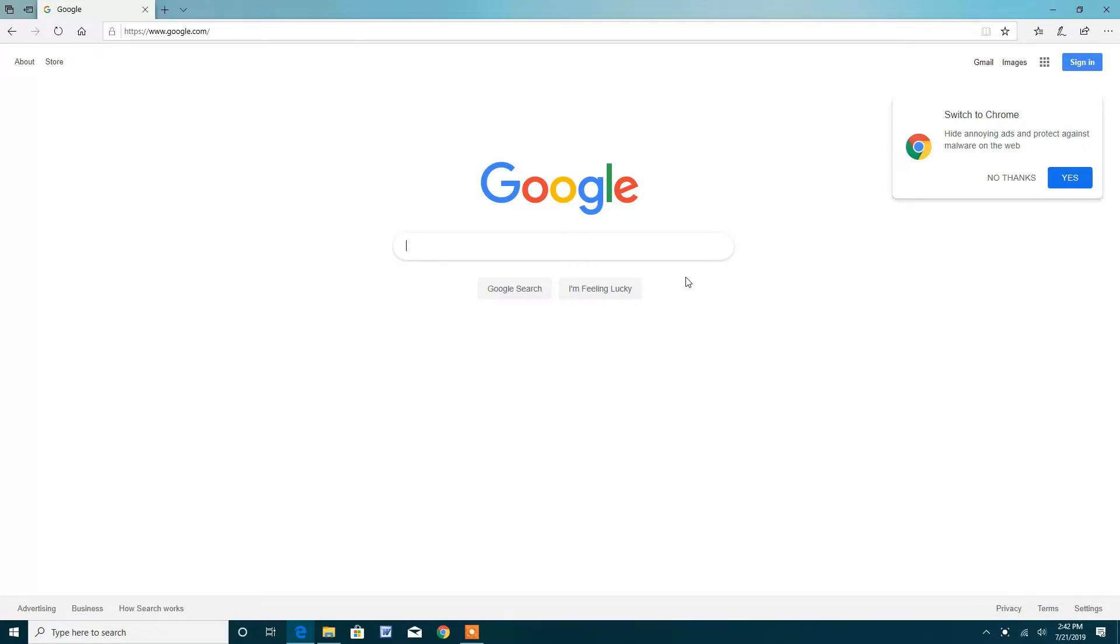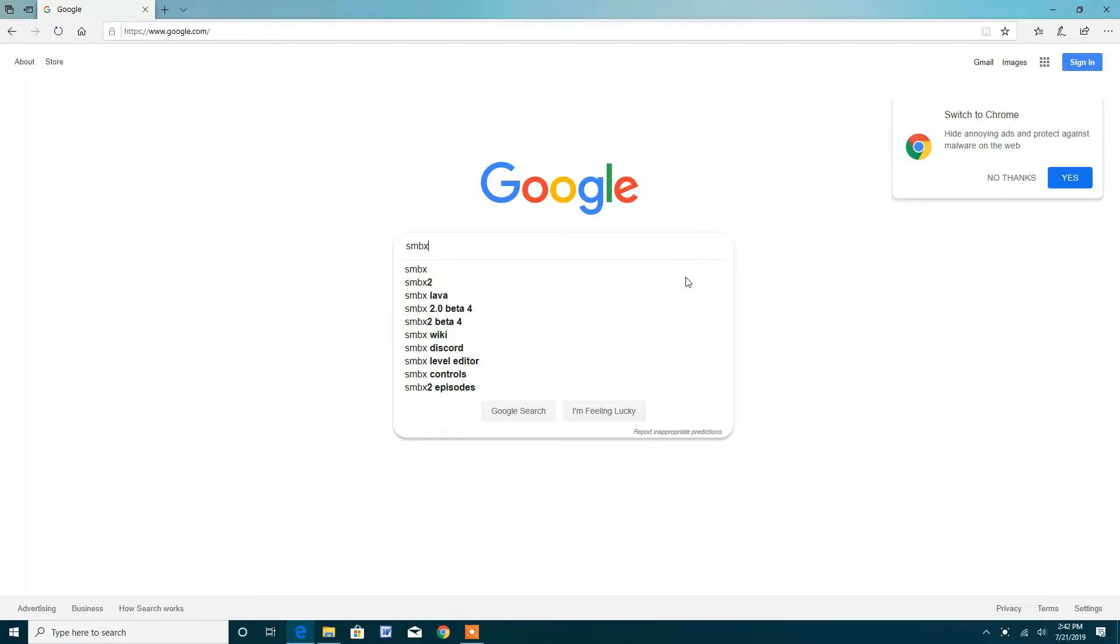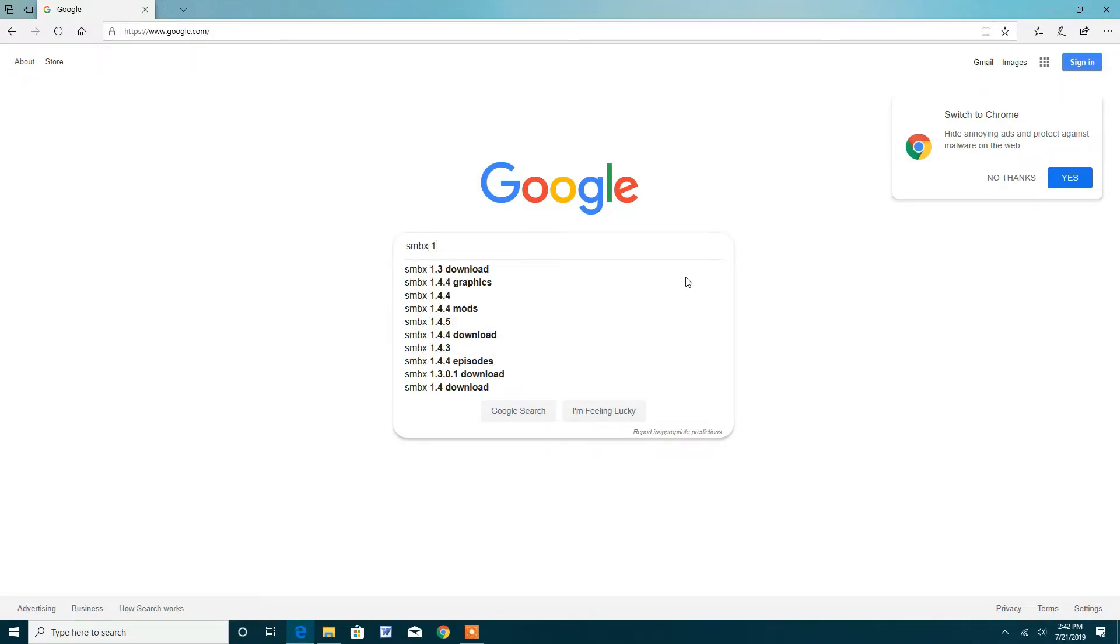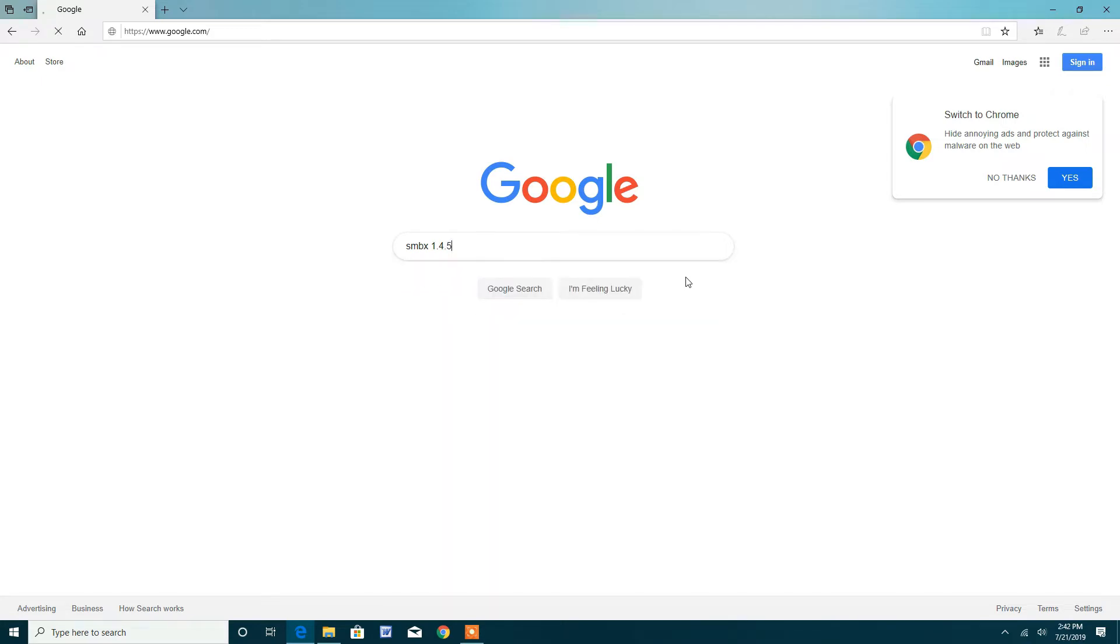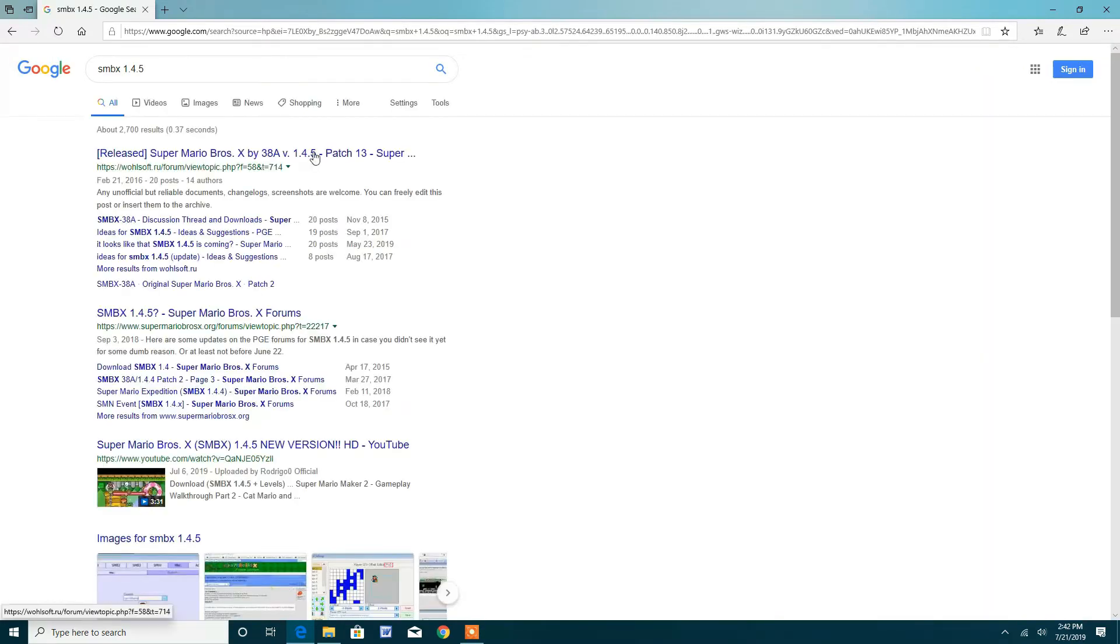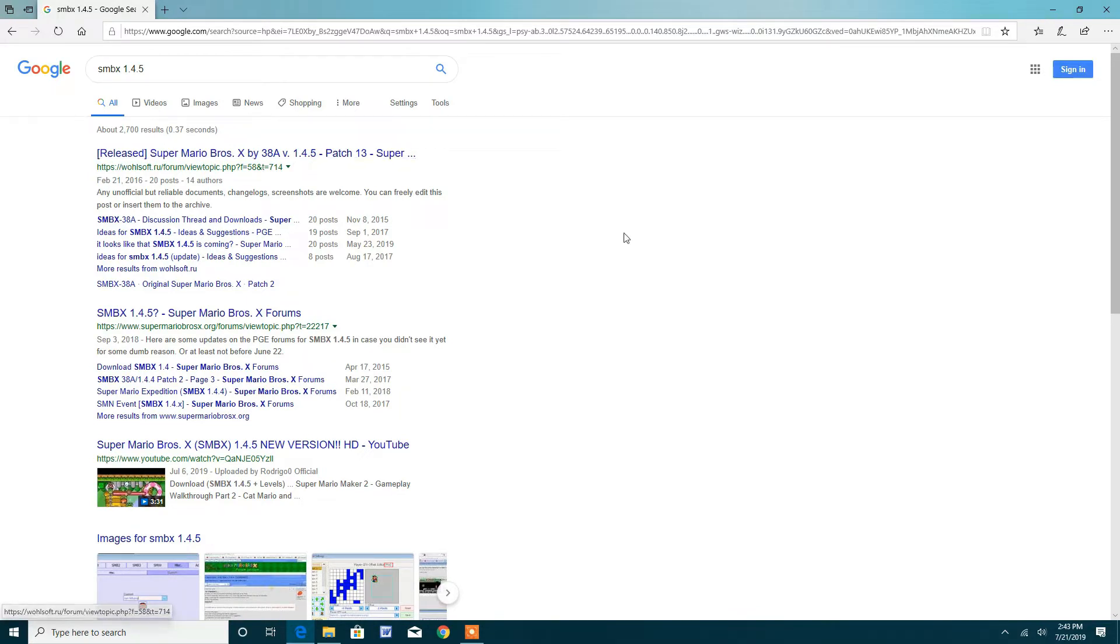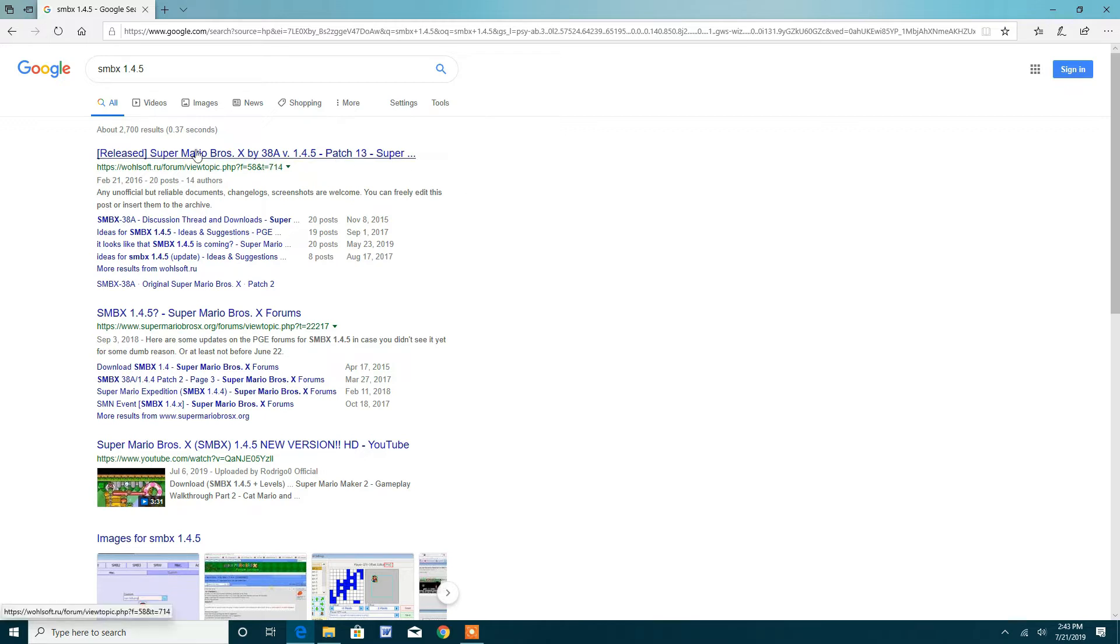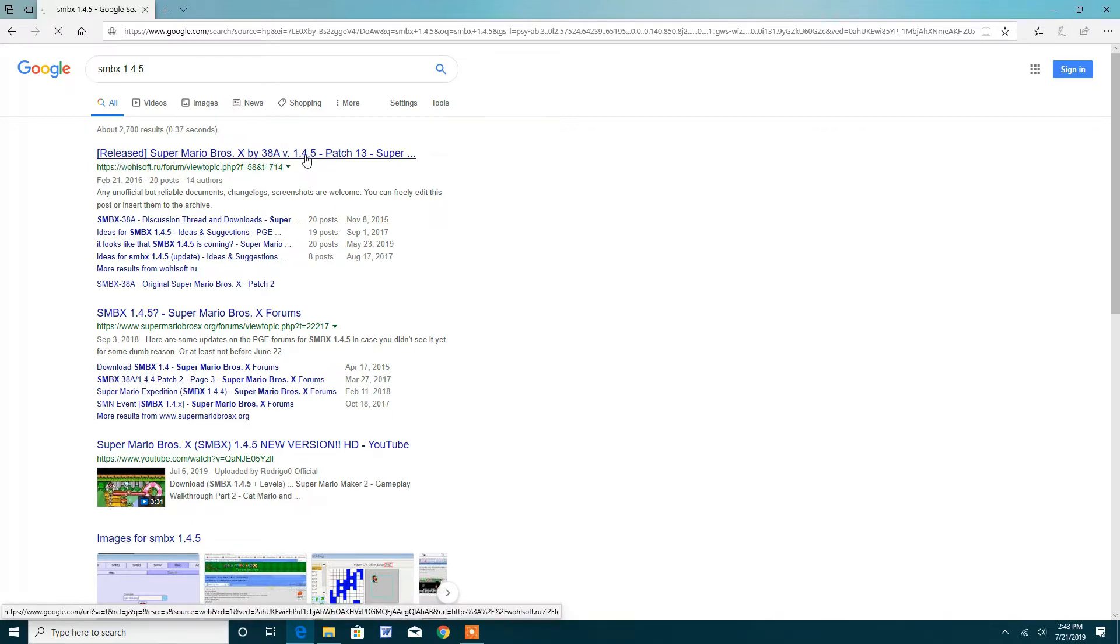So first, you want to search up SMBX 1.4.5. You want to press enter or press Google search, whatever search engine you're using. Then you want to press this result here - Release Super Mario Bros X by 38A version 1.4.5. You want to click on that.